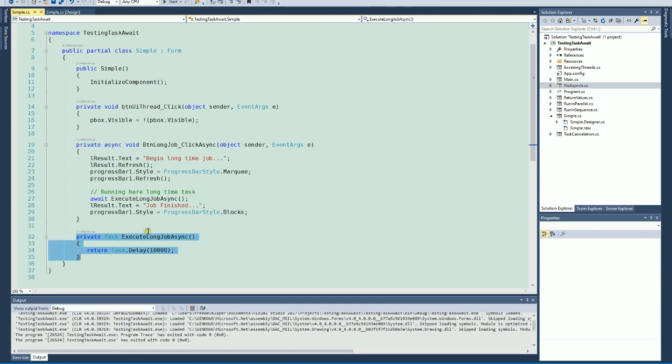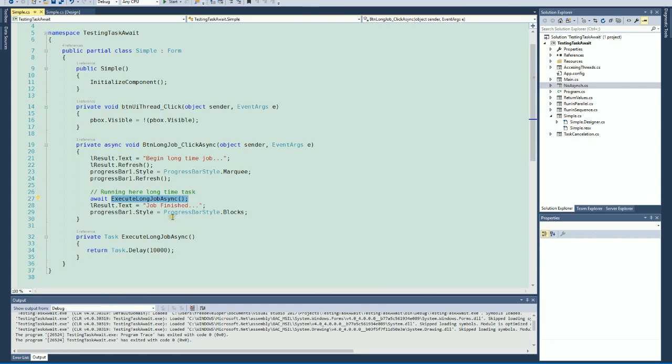We use this method here, and as you see, we put 'await' before it. What does that mean?